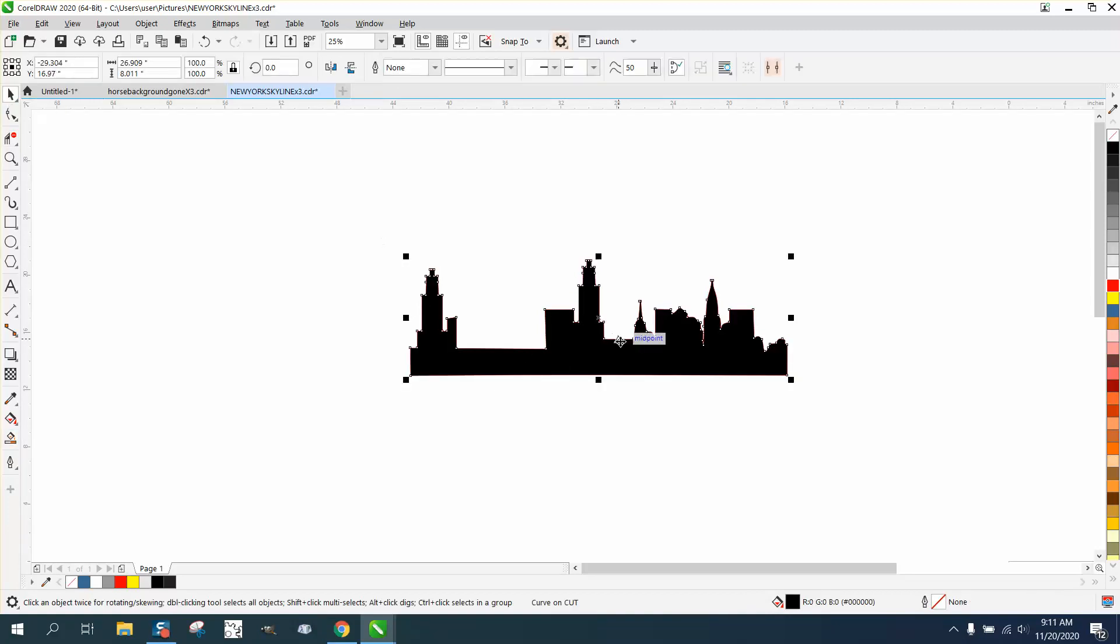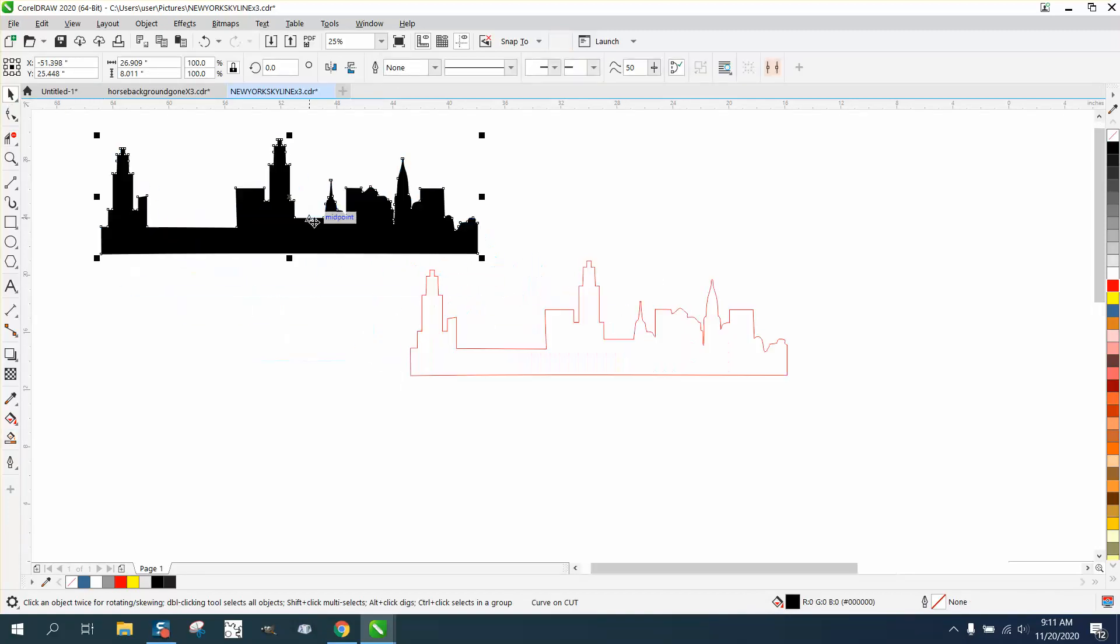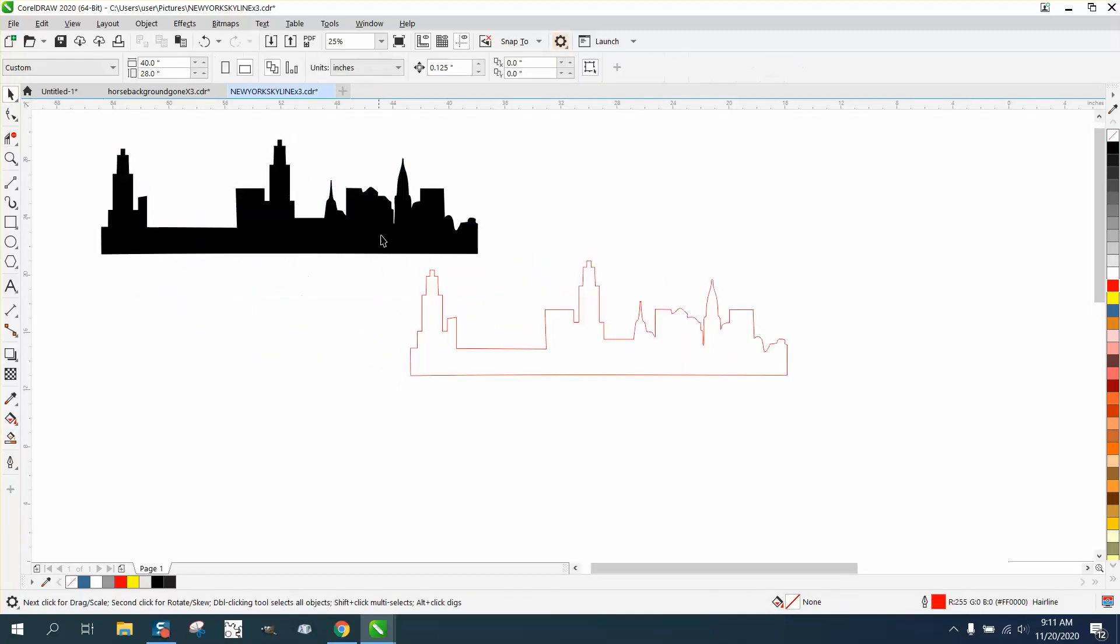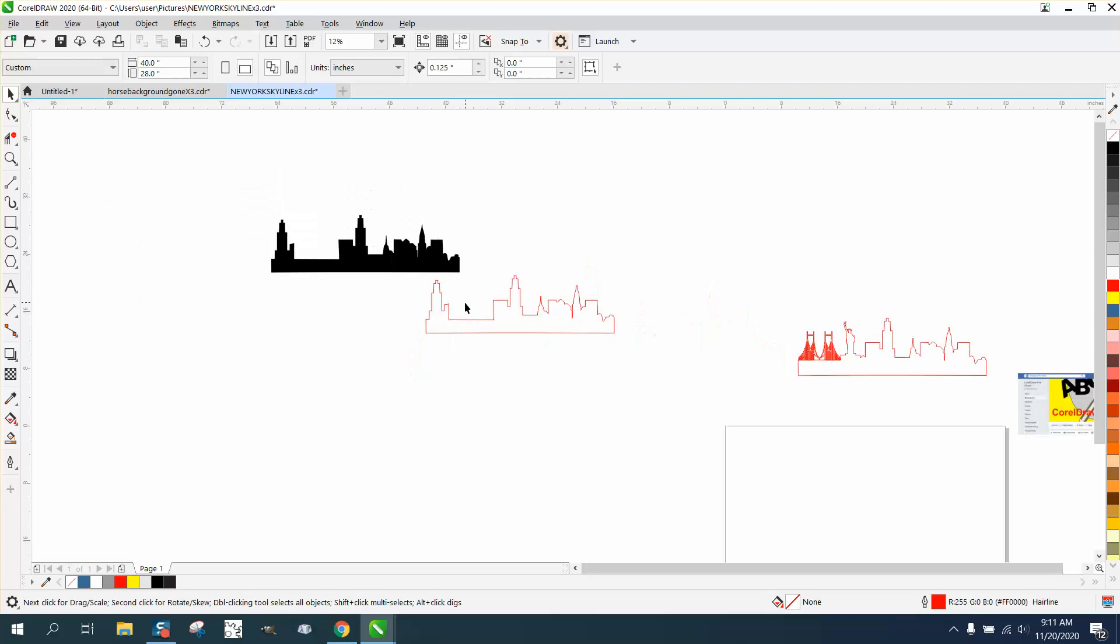And you can just keep going. You know, put some of these buildings over there. You know, it's endless what you can do with it.